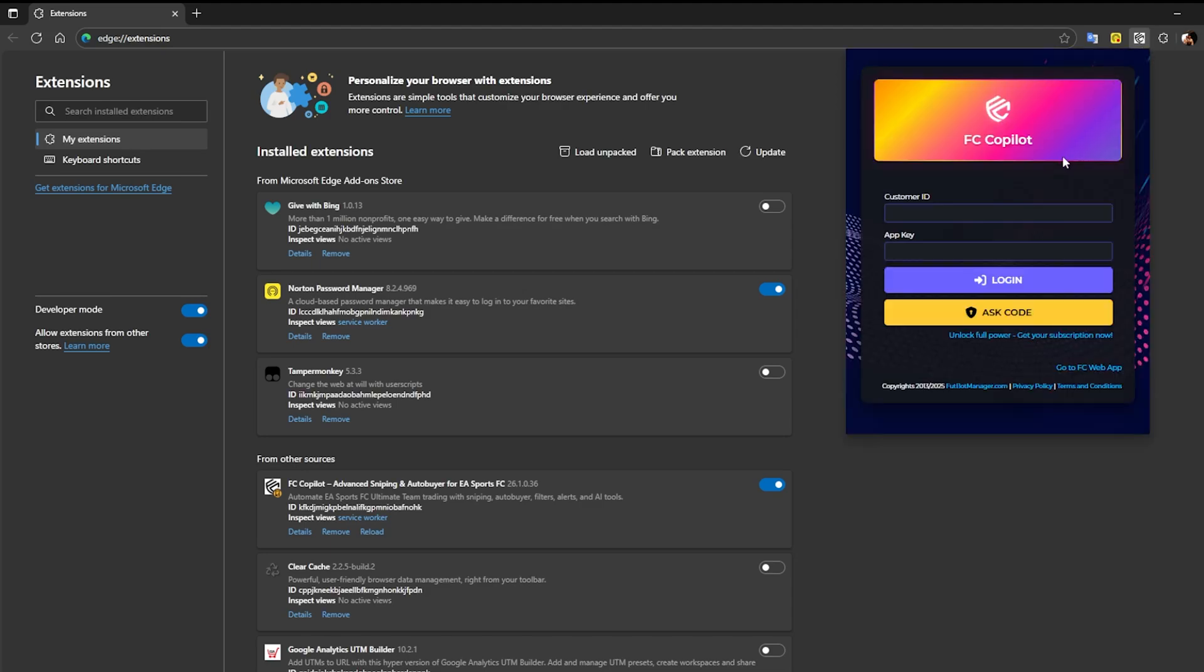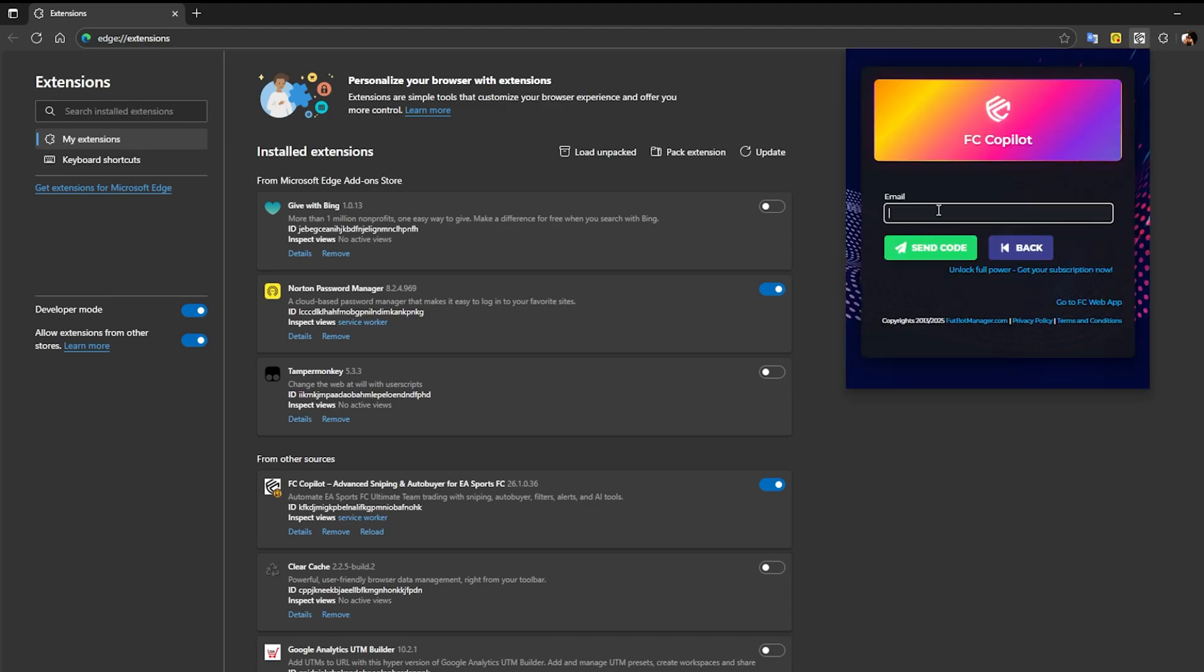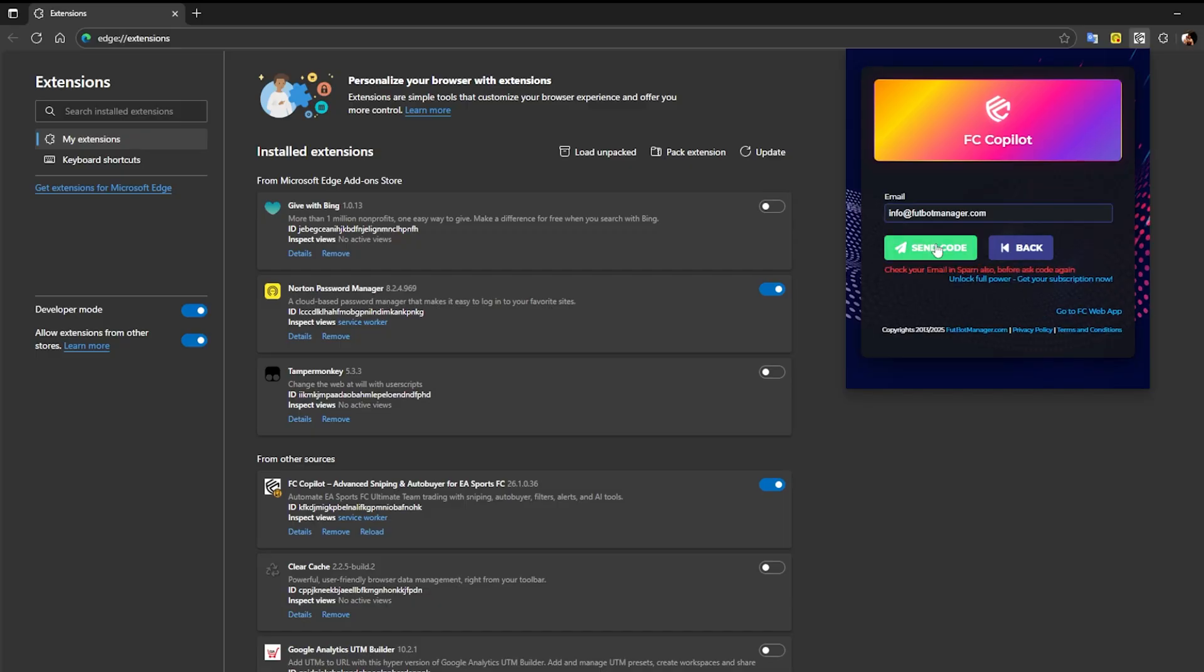Next, click on the extension icon and press the ASK code button. This will request your customer ID and app key, which will be sent to your email in just a few seconds.